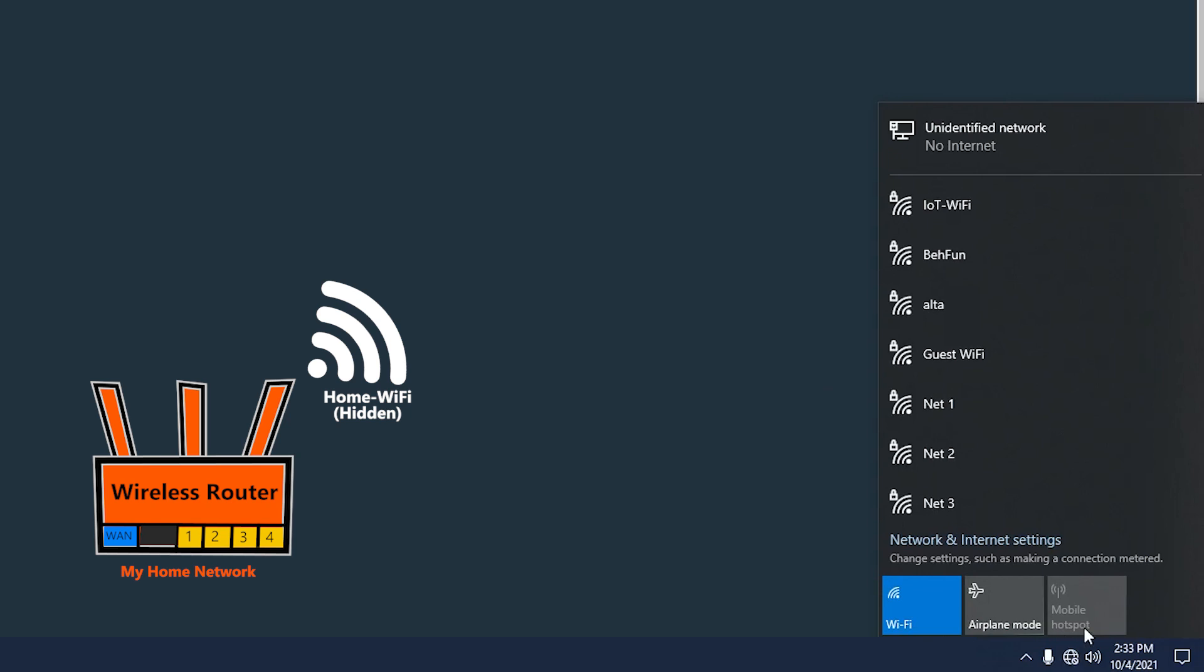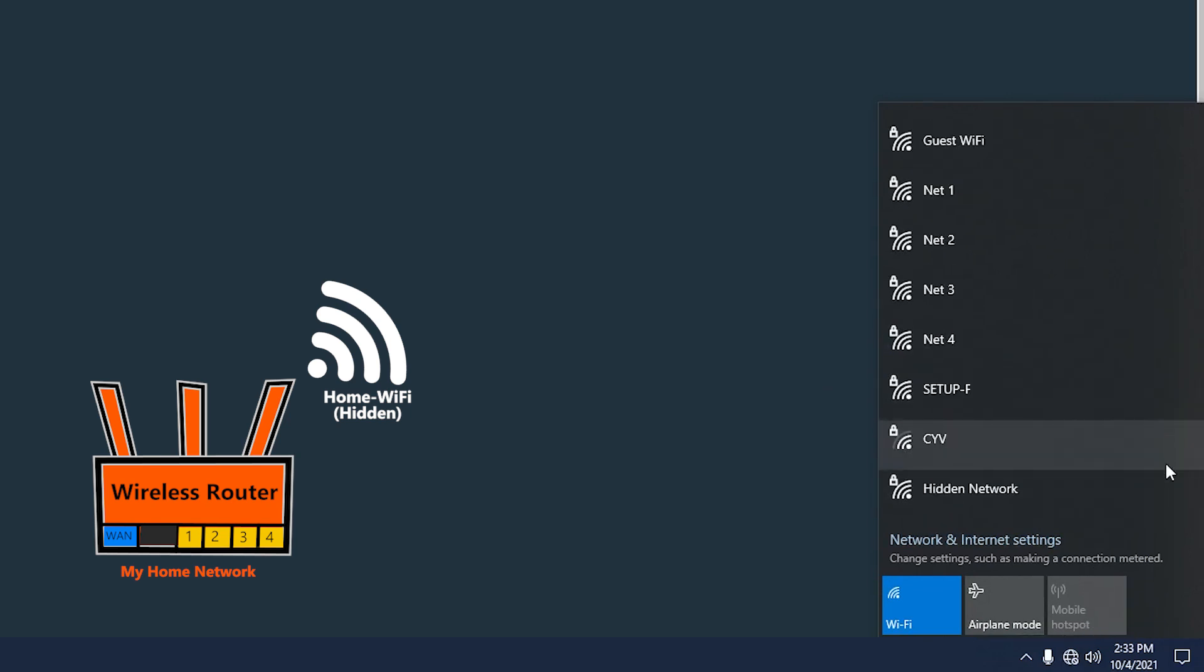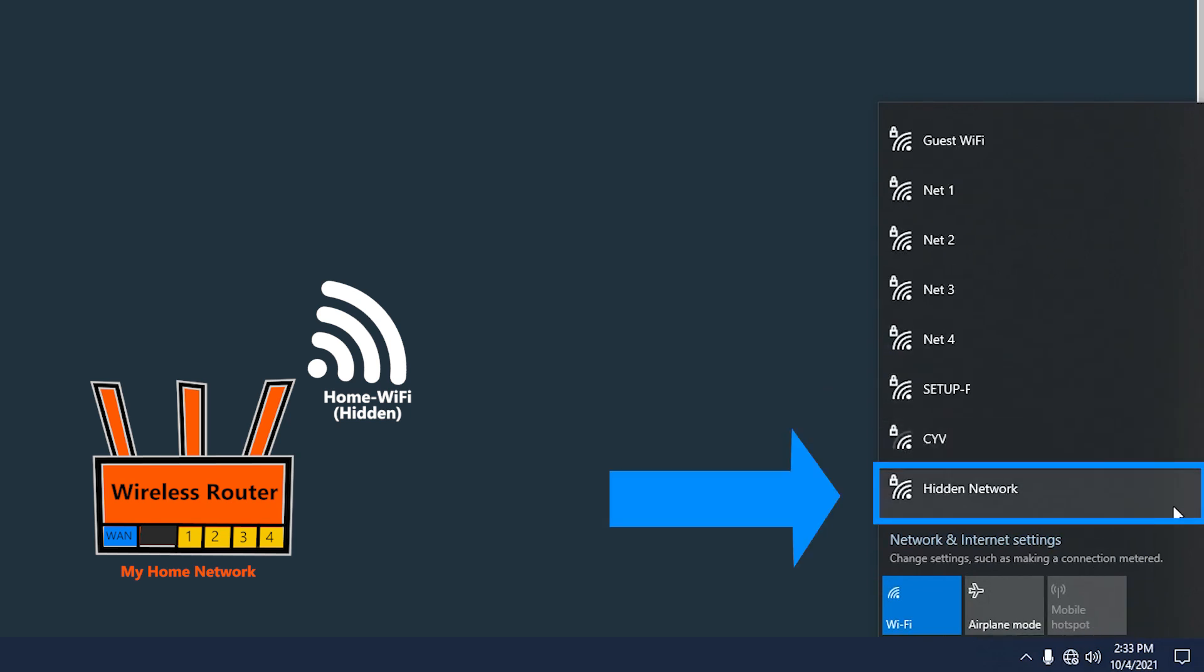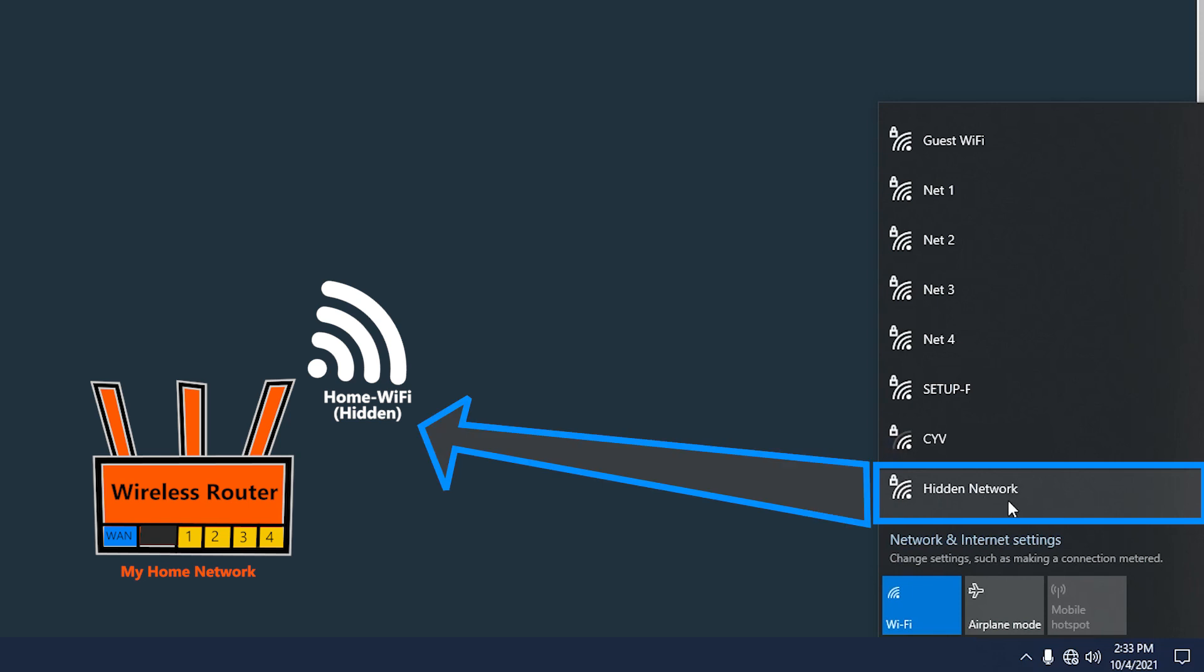Now there's something here that is definitely worth noting. This one, unlike the rest of them, is not itself an SSID. This phrase is not a Wi-Fi name, it is just something that I can use to connect to my hidden Wi-Fi which is not on this list.